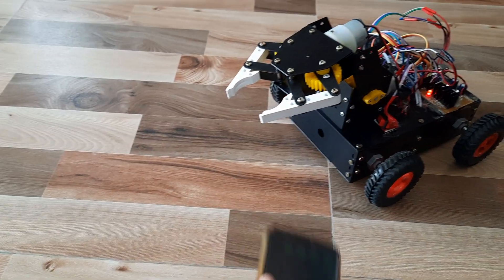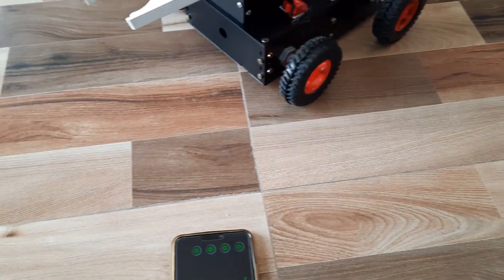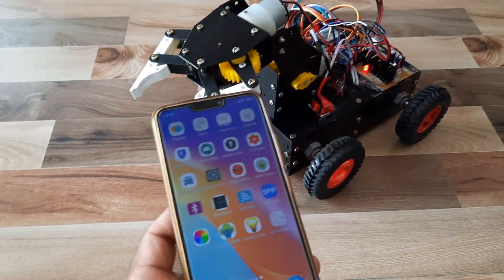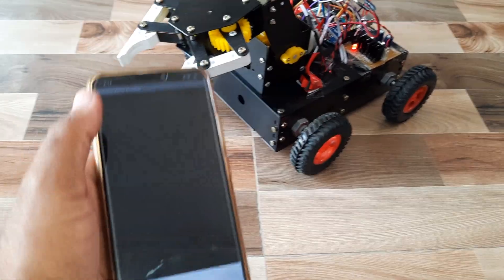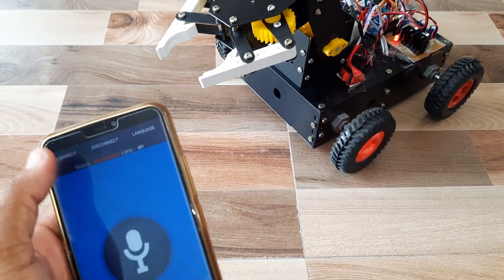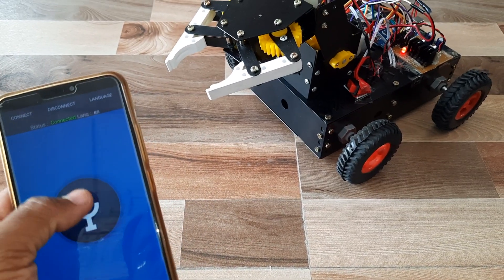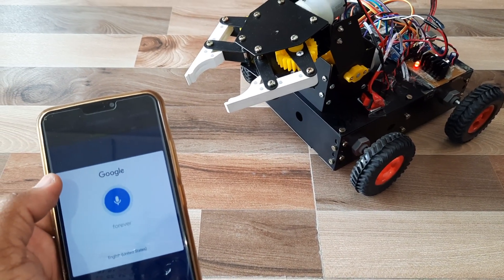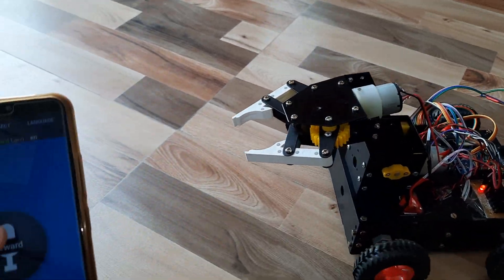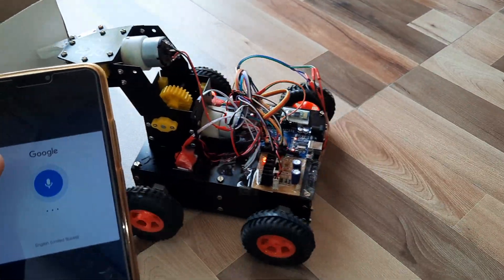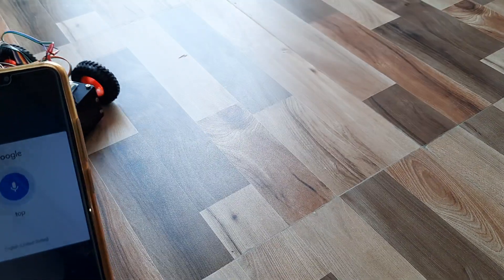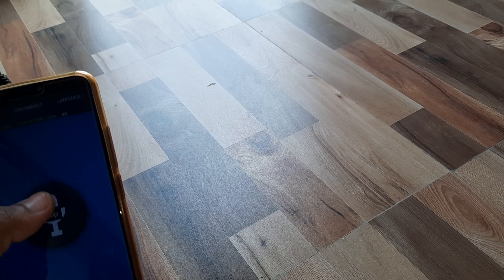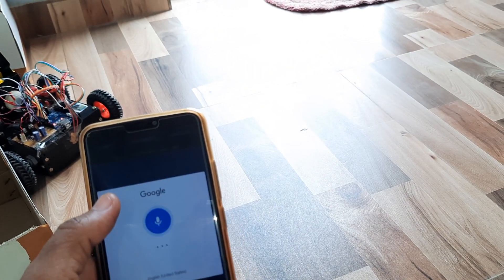Okay, now we are going to change the mode. Now we are changing the mode. Go for voice. Connect HC05. Forward. Stop. Stop. Backward.